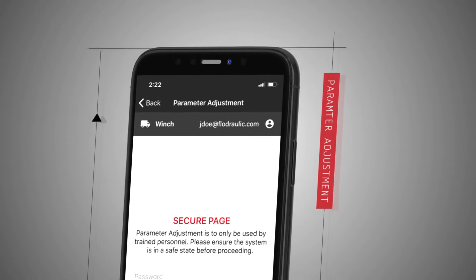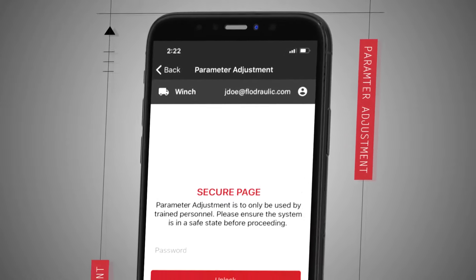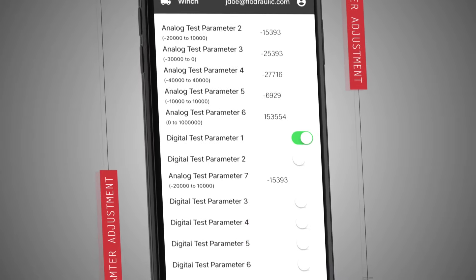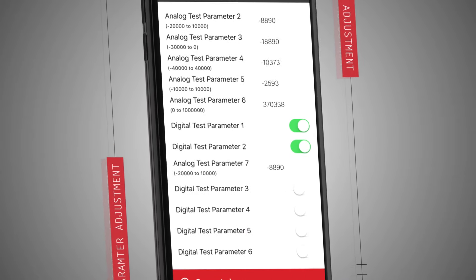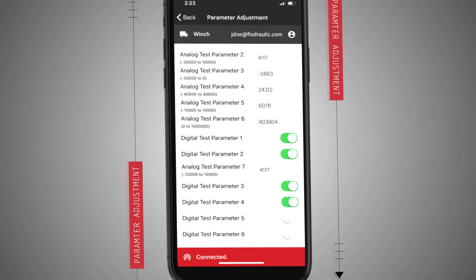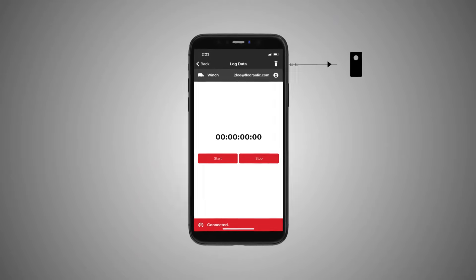Another element of this app is the parameter adjustment feature. This allows you to enable or disable features on your machine, increase or decrease tolerances, and adjust set points.